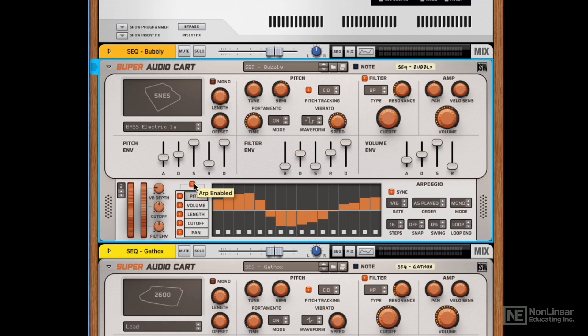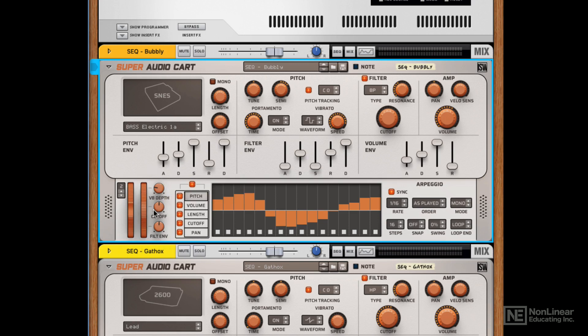They're calling it an arpeggiator, but it's so much more than that. And then finally, over towards the left, we've got a mod and pitch wheel, as you'd expect. You can change the amount of pitch bend and also use the mod wheel to modulate various destinations in the synth.